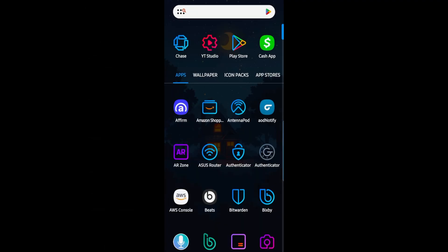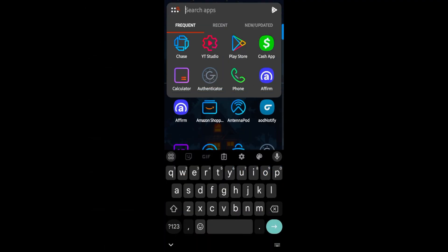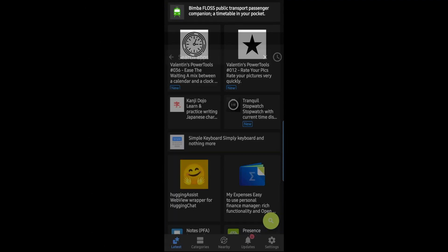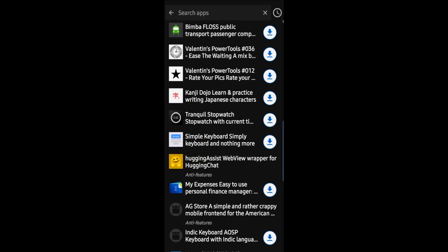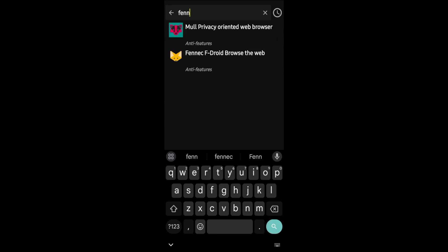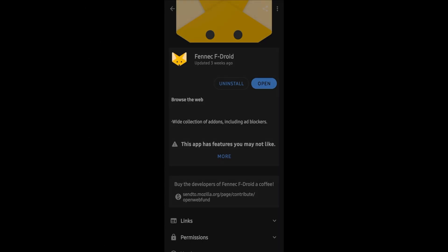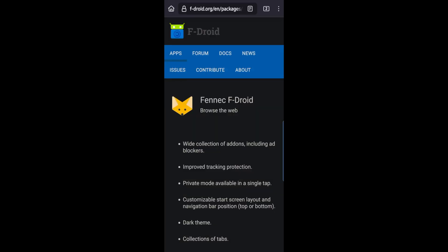If you have F-droid installed, you can simply type in Fenix and you should be able to go ahead and install directly from F-droid. You can also go to the F-droid website and download Fenix APK directly.